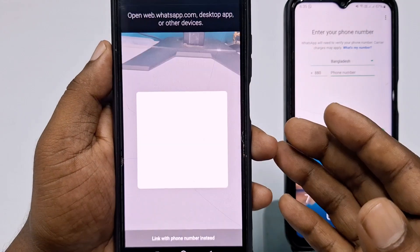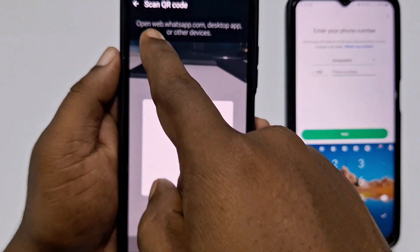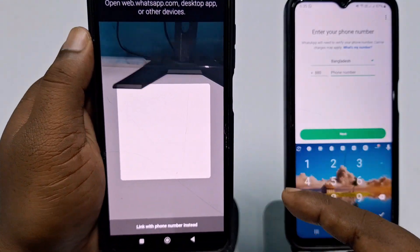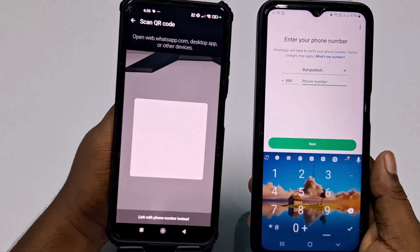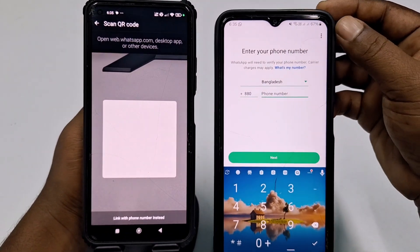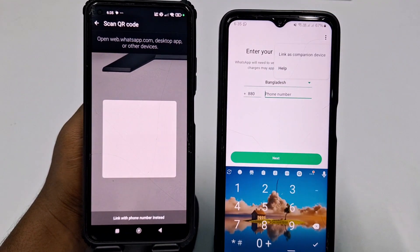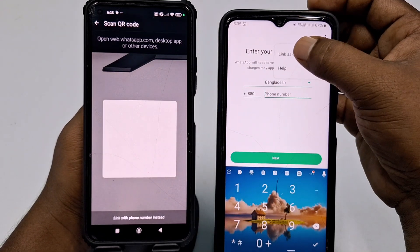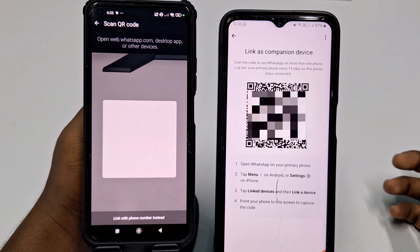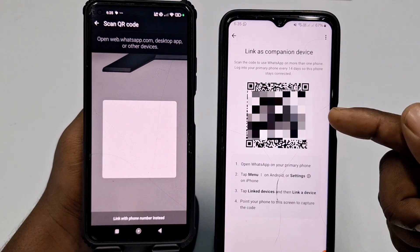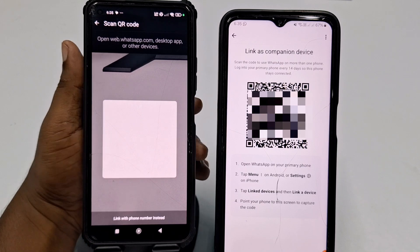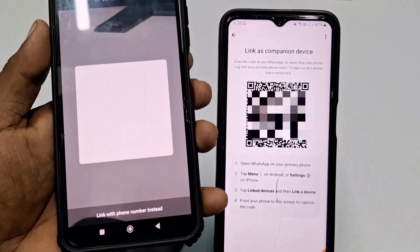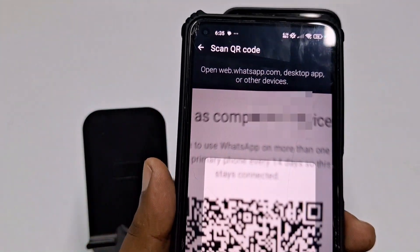Enter your phone password, and you will see options including web.whatsapp.com, desktop app, or other devices. Now come to your second phone, click the three-dot menu, and select 'Link as Companion Device.' Do not enter any number — just click this option. You will get a QR code on your secondary phone. Hold your primary phone and scan this QR code.